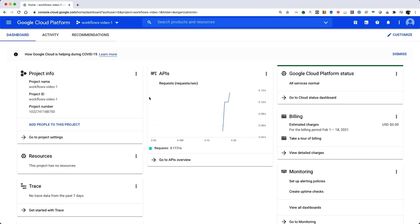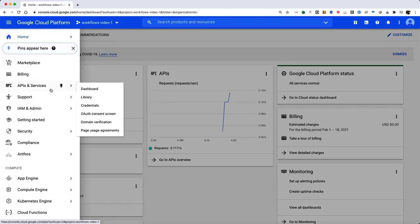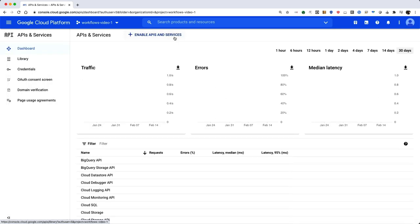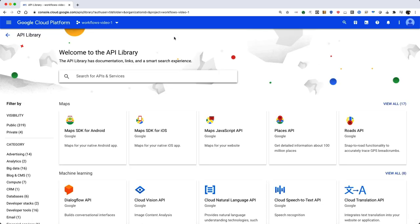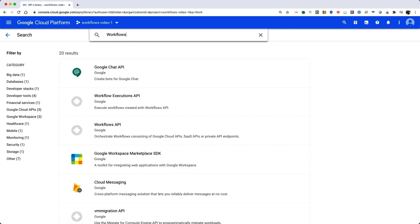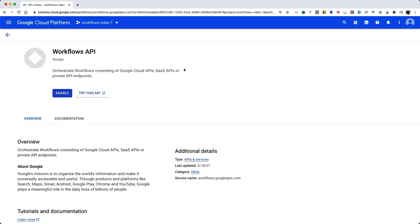Next, enable the Workflows API. In the navigation menu, click on APIs and Services. Click the Enable APIs and Services button at the top. Search for Workflows and select it from the results. On the Workflows API page, click Enable to enable it for the project.